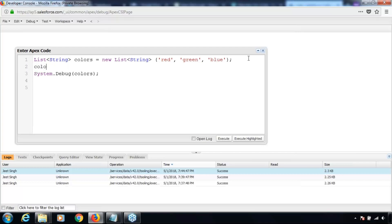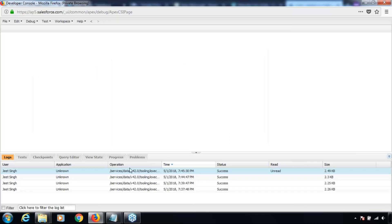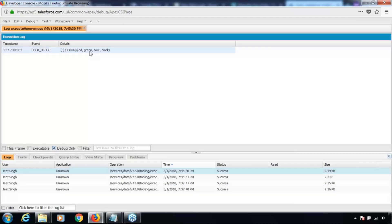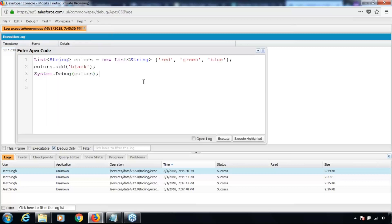Let me add the second line of code: colors.add, let me add 'black'. Now system.debug should return those four values — red, green, blue, and black. Let's execute and open the debug log. Yes, red green blue black — that's what we get.